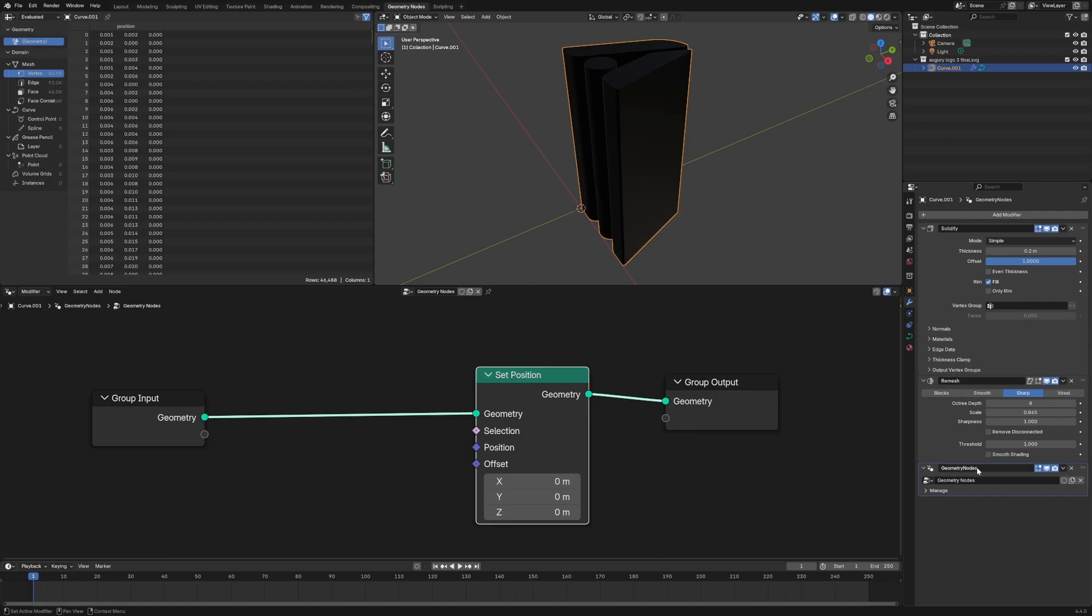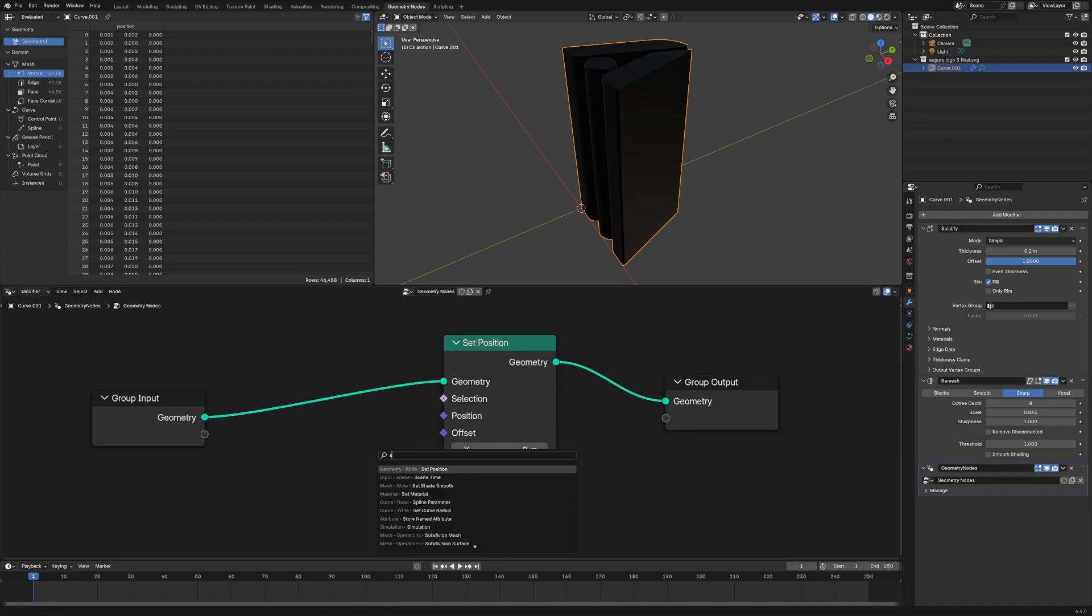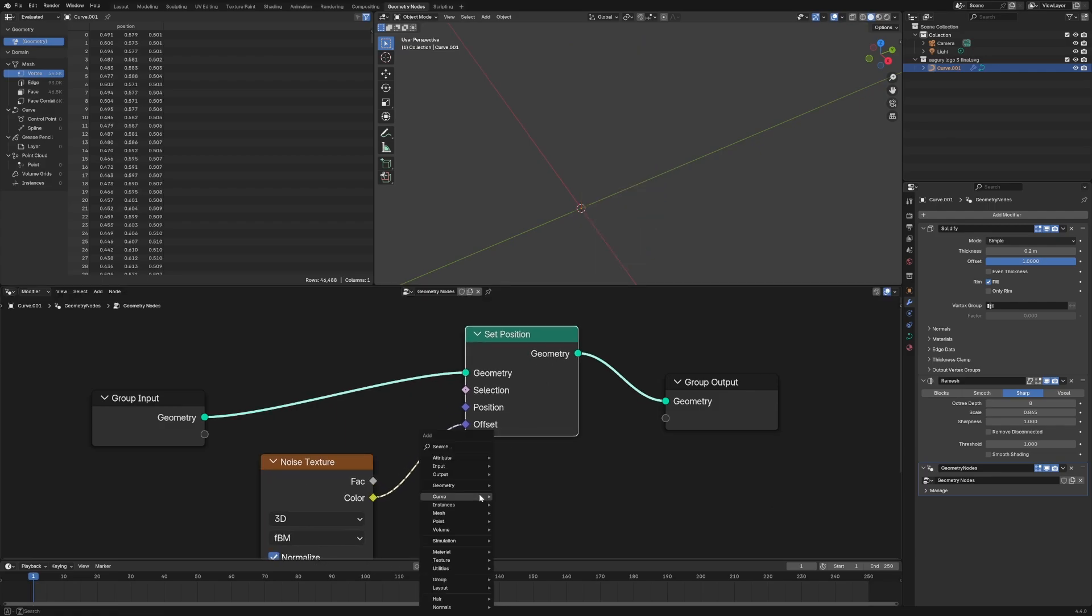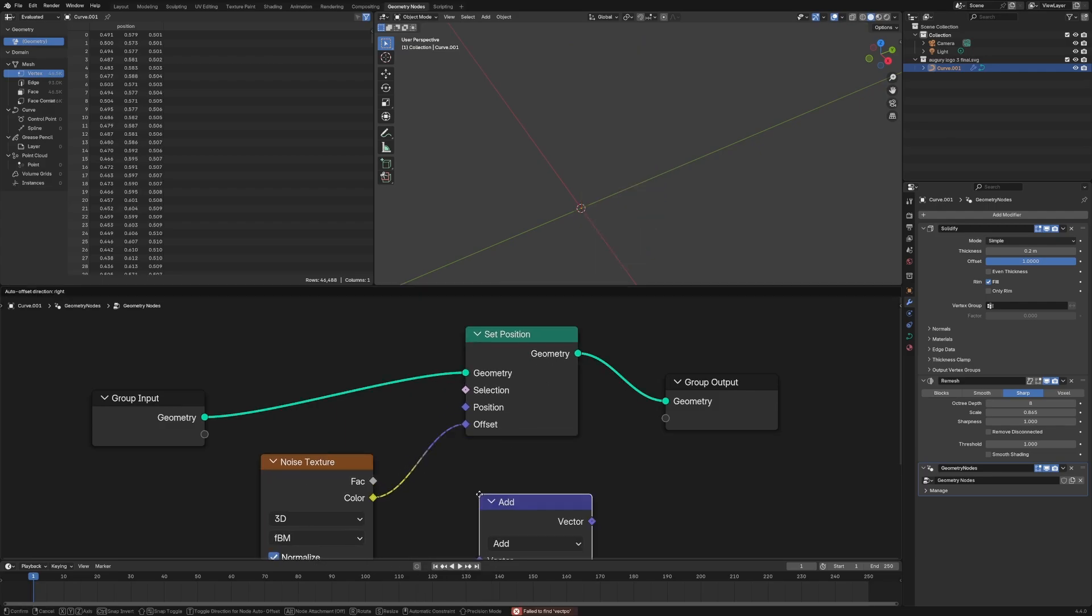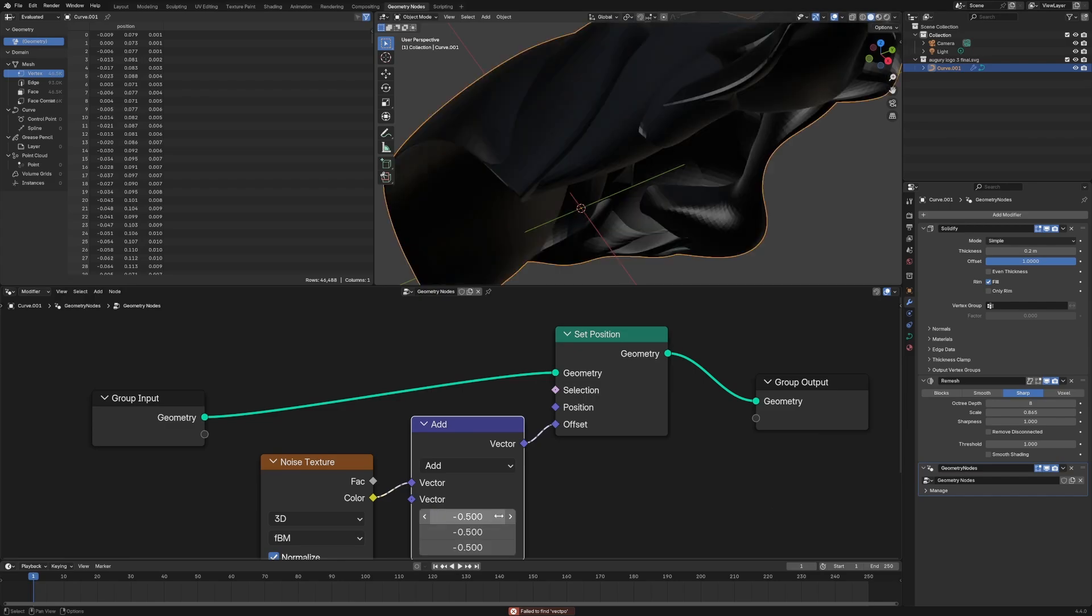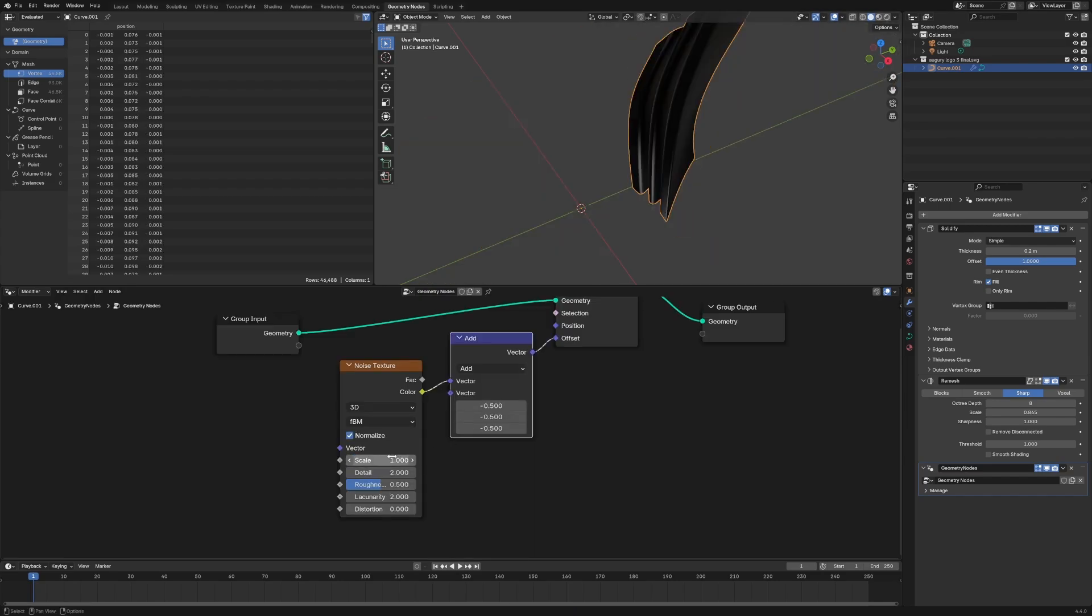We have solidify, remesh, and then the Geometry Nodes right here. And then this we can do noise texture, pop that color in, vector math, offset by minus 0.5, pull down that scale to like 0.1, maybe even to say 1.